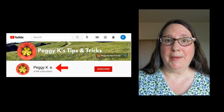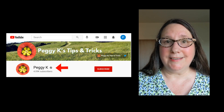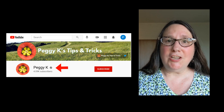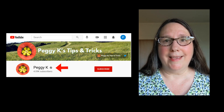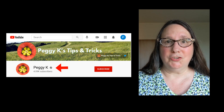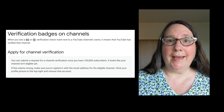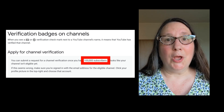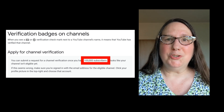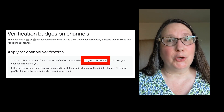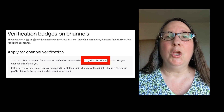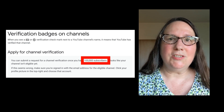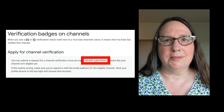A word of caution: if your channel has a verification badge like mine does, changing the channel name will remove that badge. You can apply for a new badge, but only if your channel meets the current eligibility requirements, which is at least 100,000 subscribers.